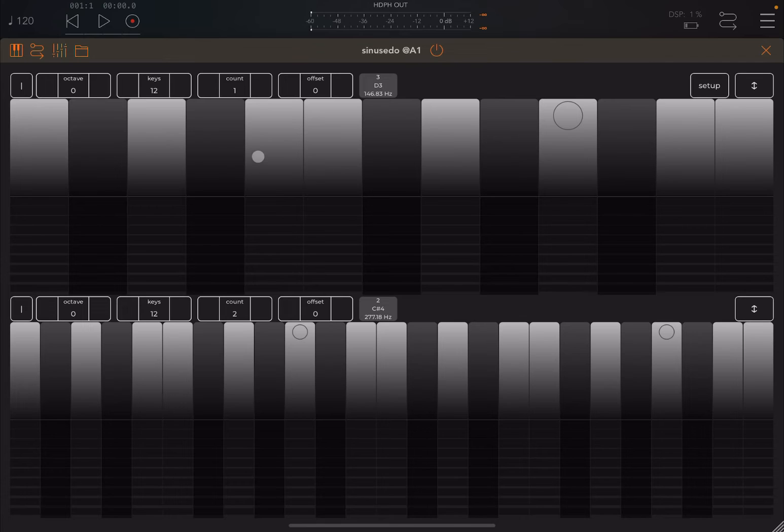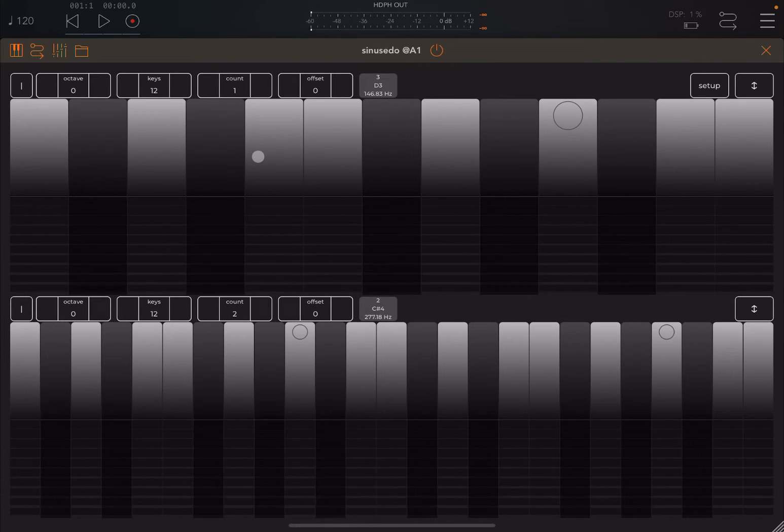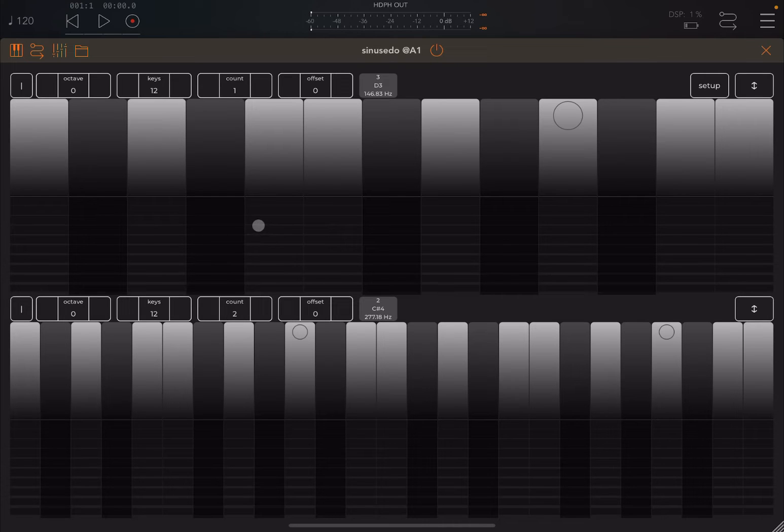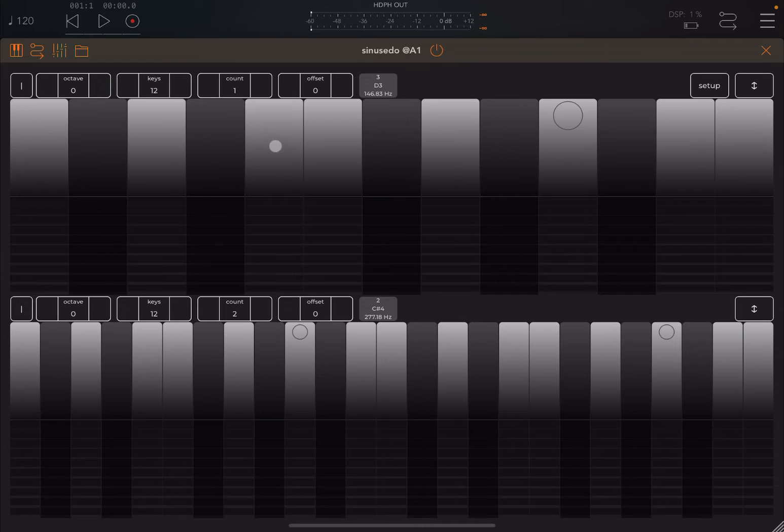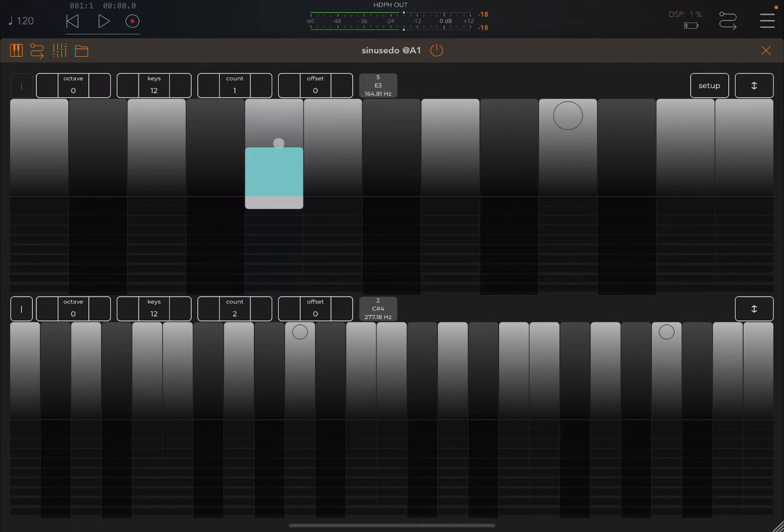So continuing the explanation of the synth, just an introduction related to the synth. Each keyboard is split in two parts and the top part is a normal keyboard. You just press on the key to hear sound.